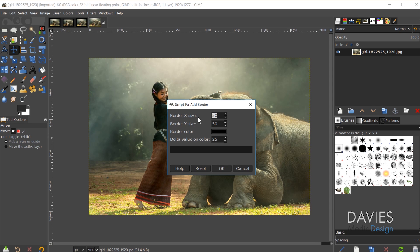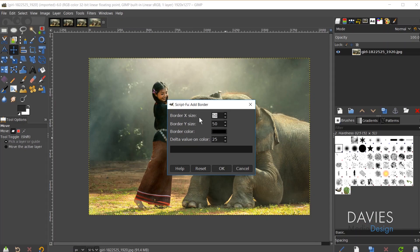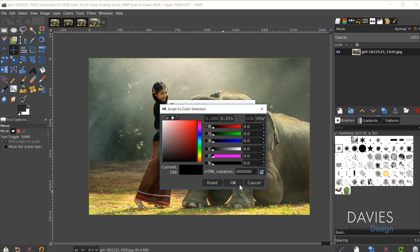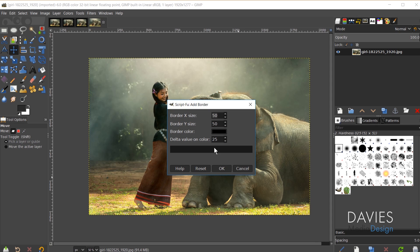Border X size is the size of your border on the x-axis, and Border Y size is on the y-axis. Border color is set to black right now — you can set it to whatever color you want by clicking on it. The delta value on color adds a little shading in the corner of your border, giving it a 3D effect.